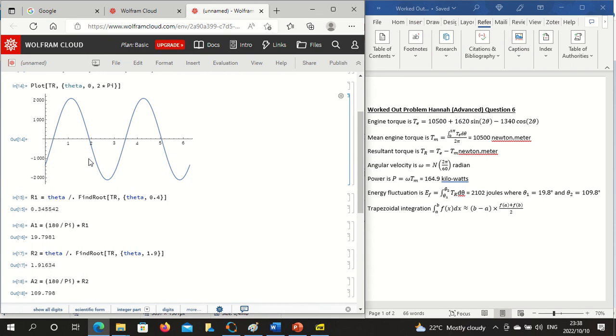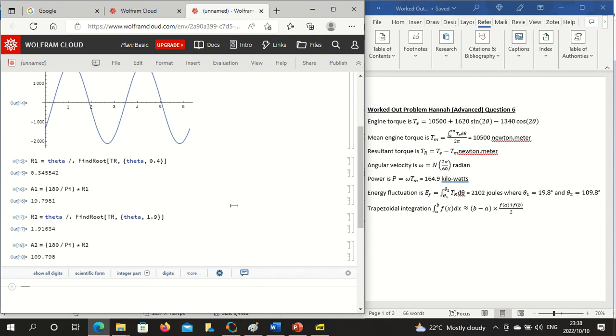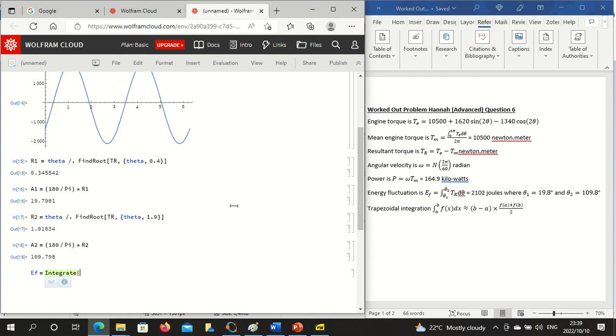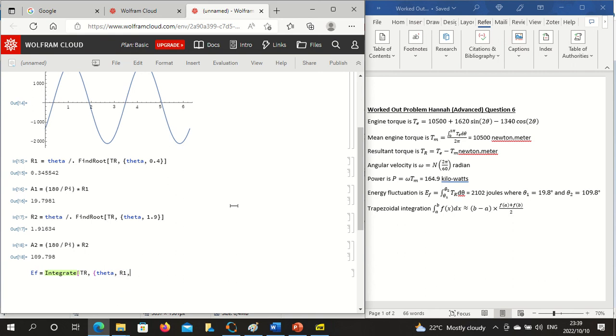So we've worked out the answers and then we want to work out the energy fluctuation. EF is equal to Integrate, open, the expression is theta comma, open curly bracket, the variable is theta, we are now integrating from root one to root two, close the curly bracket, close the square bracket and enter.